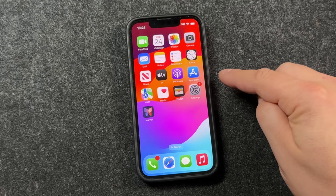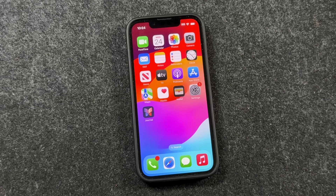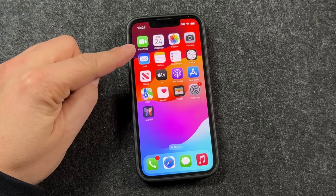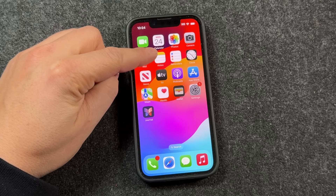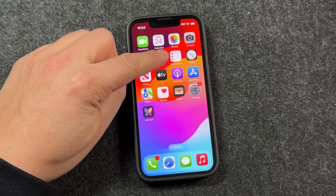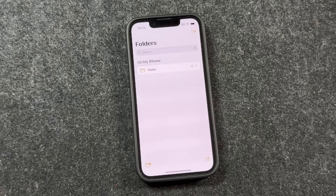We're going to be using apps that are already on your iPhone to scan documents, and the first one is the Notes app. So we're going to tap and open that up.